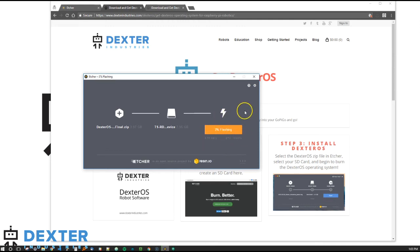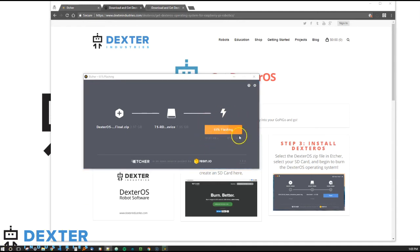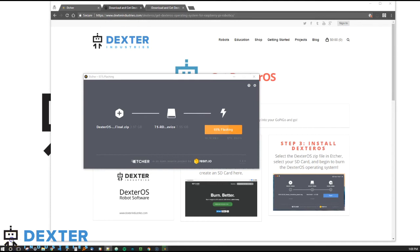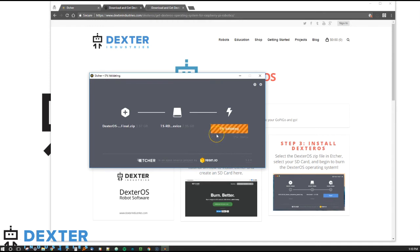Once it's done with flashing, we'll see another message. Still flashing. We're about 65% complete. And we're almost done flashing here. Boom. Finishing the way we go into validating.